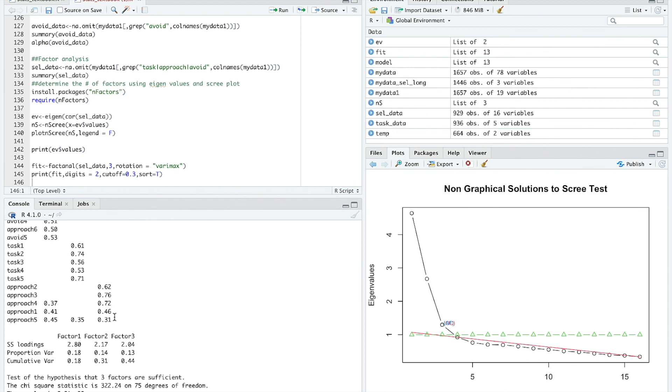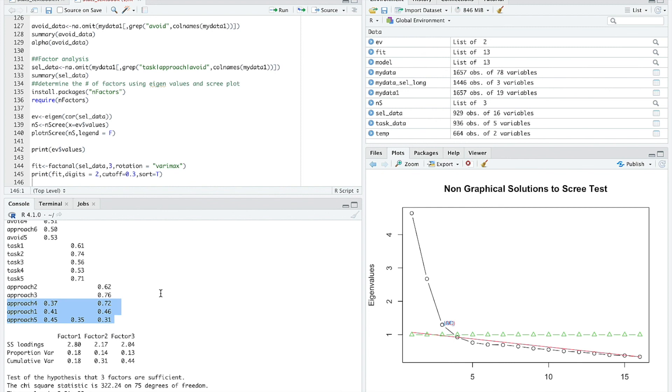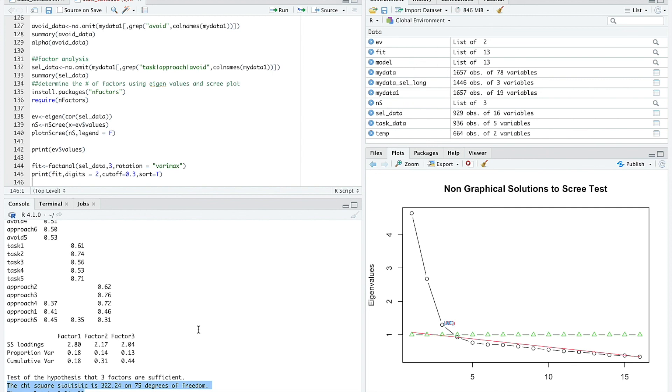Because of these cross-loadings of these items here, it might make sense to have a fourth factor and say, maybe this approach goal scale really needs to be divided into two factors because there's some messiness in this approach factor. It'd be worth looking at, seeing if a four-factor solution would look better. But it's not just a matter of whether this test is statistically significant. You need to choose the number of factors based on other issues as well, like do the four factors make sense conceptually? Do they fit with existing theory?